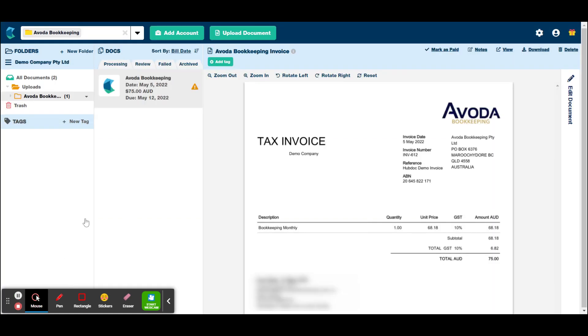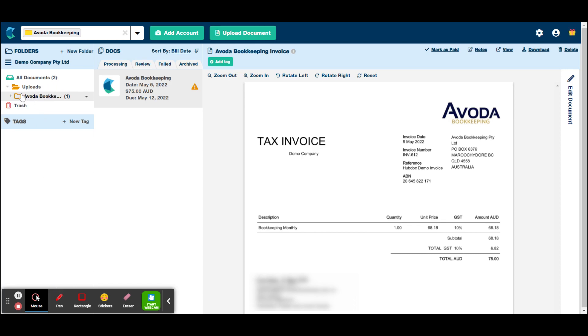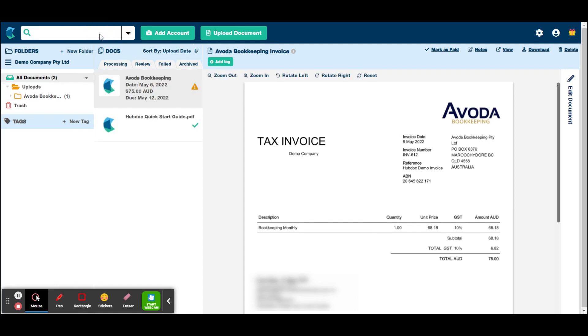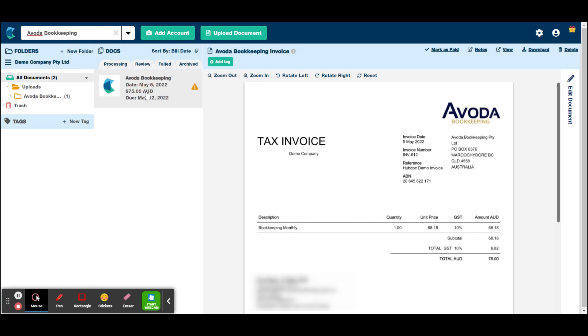And one last thing to note is that every new supplier that you send an invoice to Hubdoc from, will go under this uploads folder and will automatically create a sub folder with that supplier name on it. So some of our clients have hundreds of these folders, because Hubdoc automatically creates a folder for each supplier that you have. So if you ever want to go back and try and find an invoice, you can go through this uploads folder. Alternatively, you can type in the search bar up here for the supplier. And you can see it there. So that's all I'd like to cover with you today.